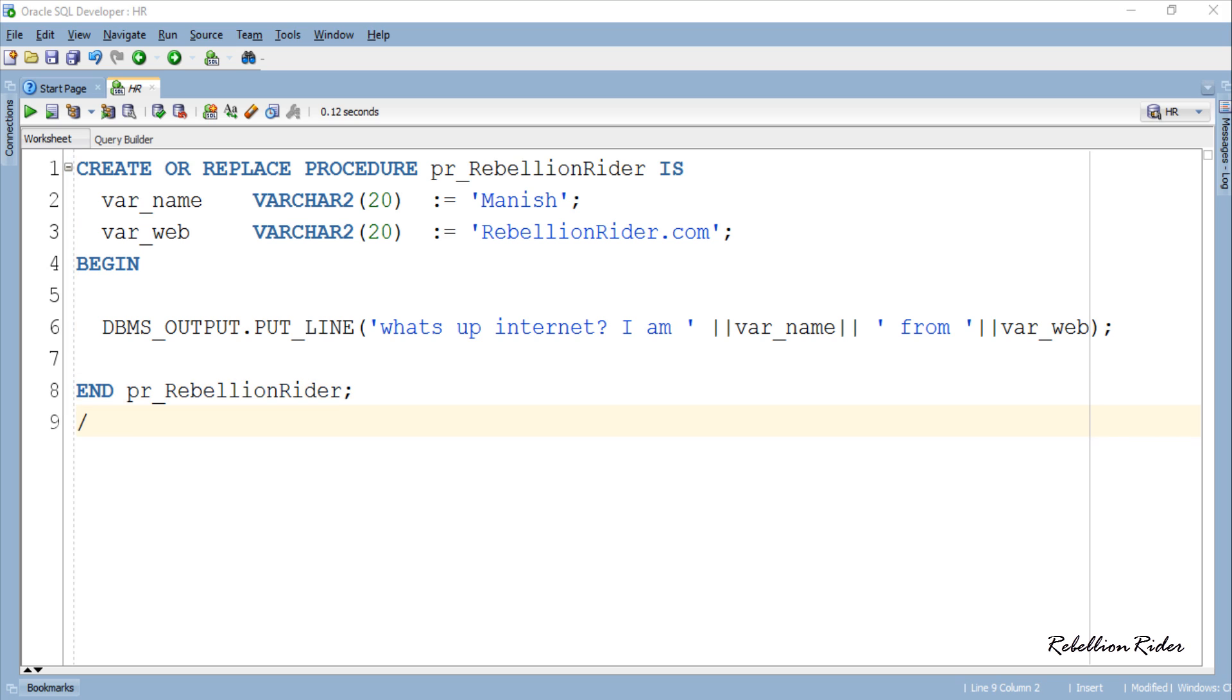Here is a very simple stored procedure with name PR underscore RebellionRider. You can name your procedure whatever you want as it is completely user defined. This is a procedure with no parameters. As you can see here we don't have any parameter list followed by the name which indicates that this PL SQL procedure does not accept any parameters.